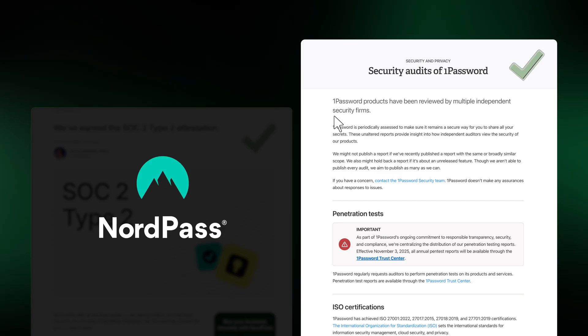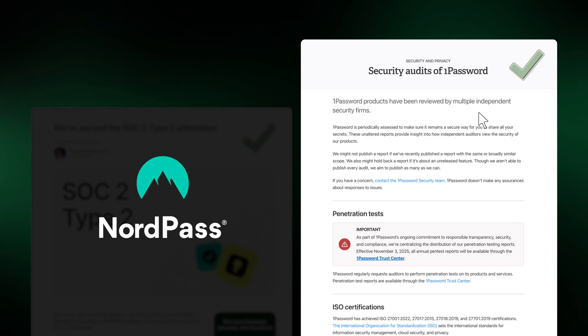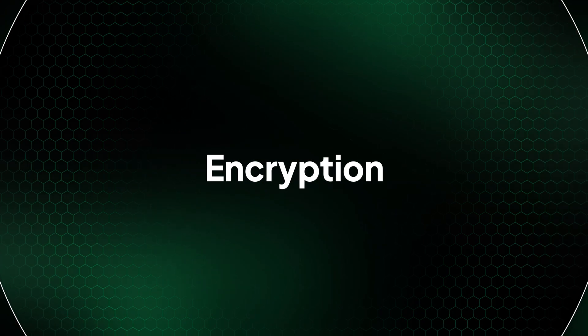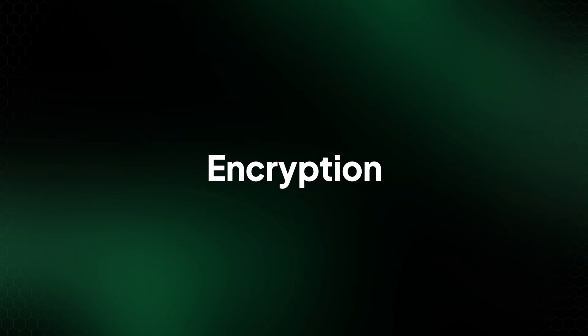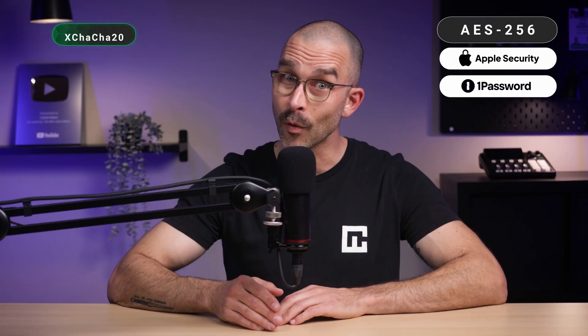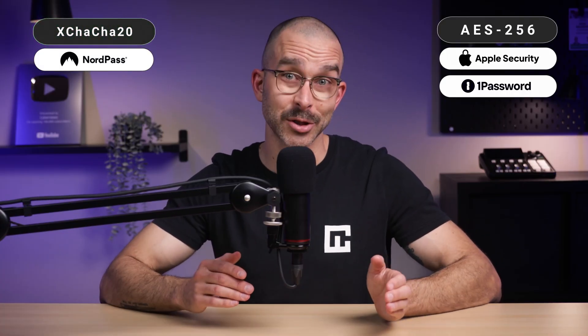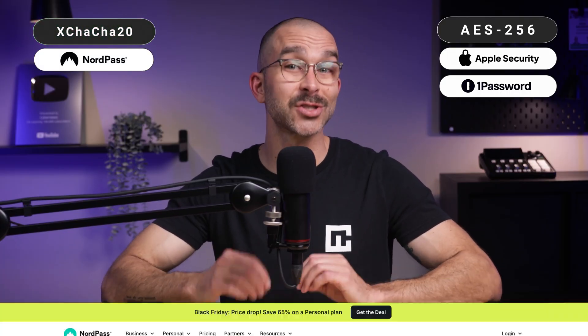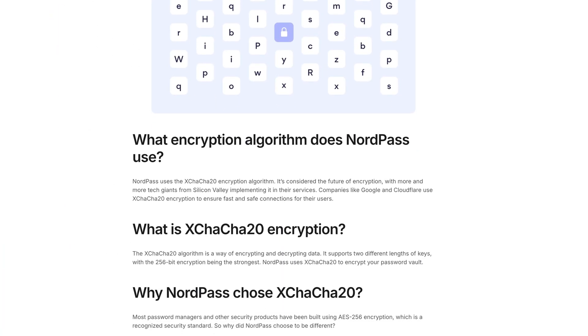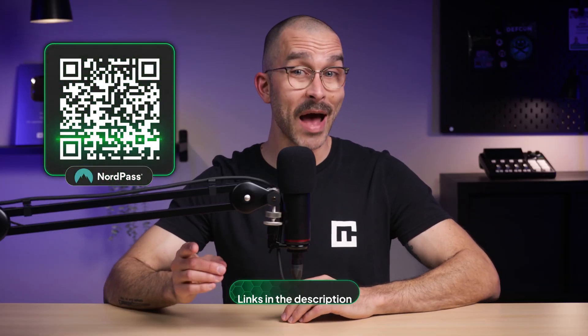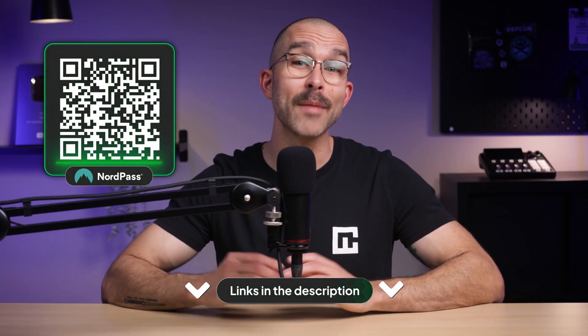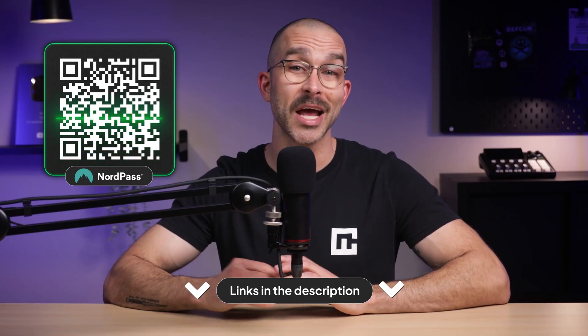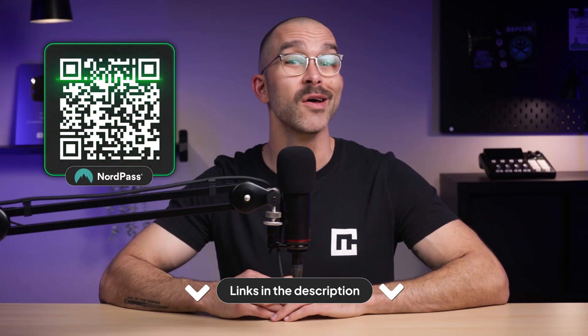Arguably, the most essential key element when it comes to any cybersecurity tool is the strength of its encryption. Both Apple and 1Password opted for AES-256 encryption, which is strong and modern. However, NordPass kicked it up a notch by choosing xChaCha20, a faster and more modern alternative. If you'd like to get the robust security of NordPass protecting all your passwords, then grab the coupon I left in the description or scan the QR code on screen now.